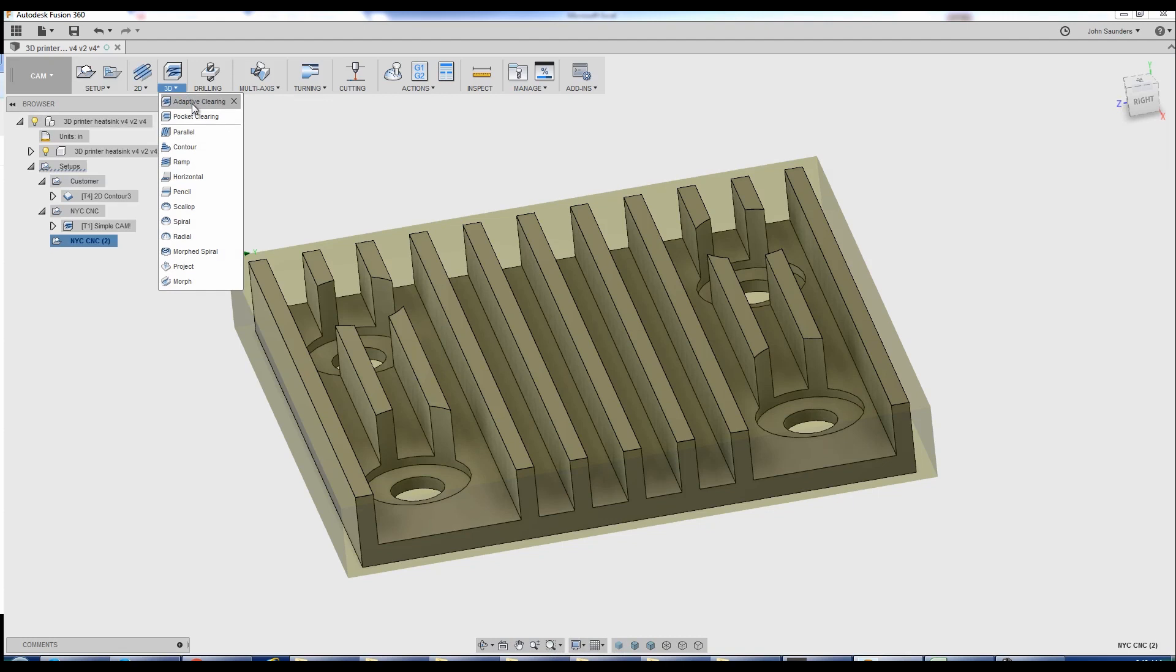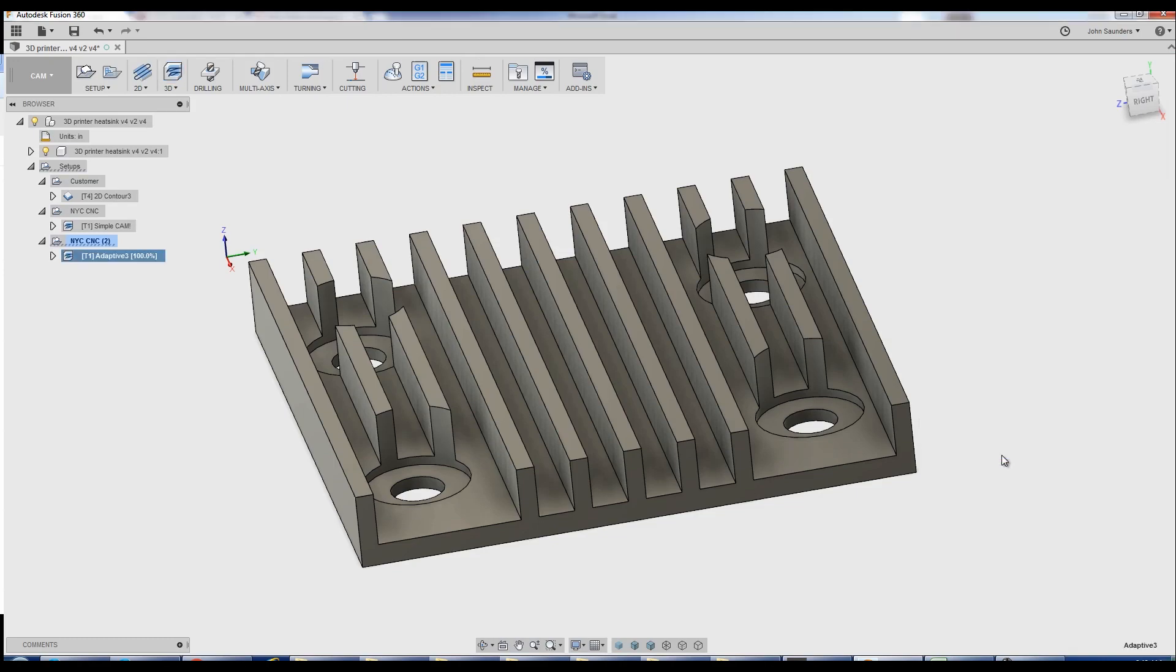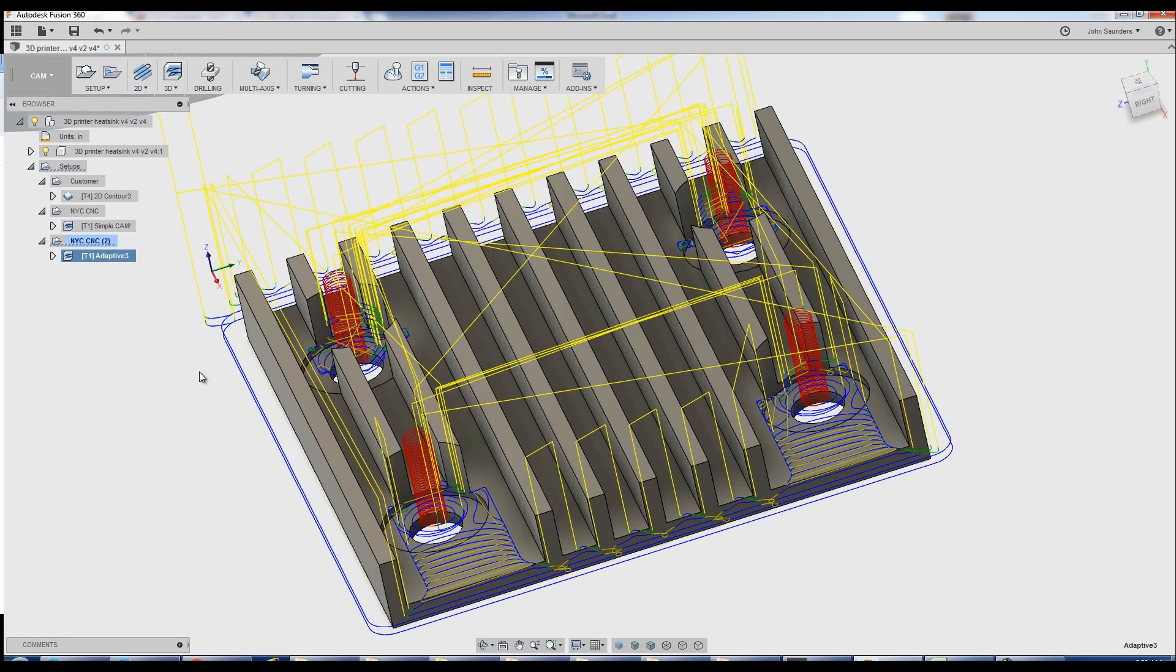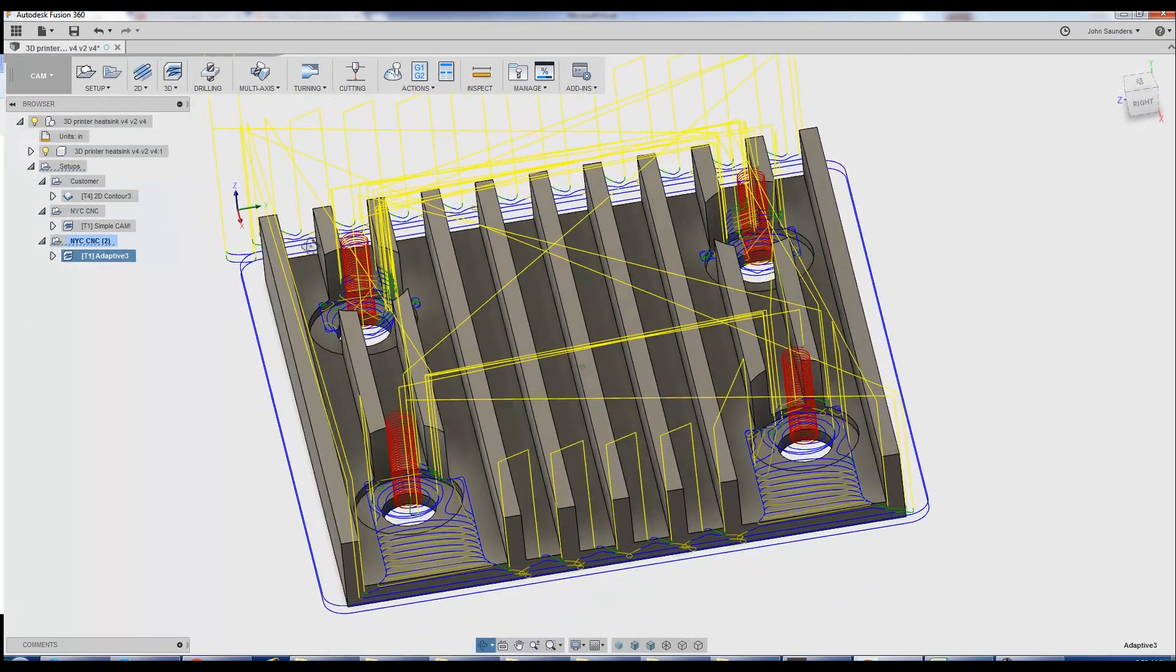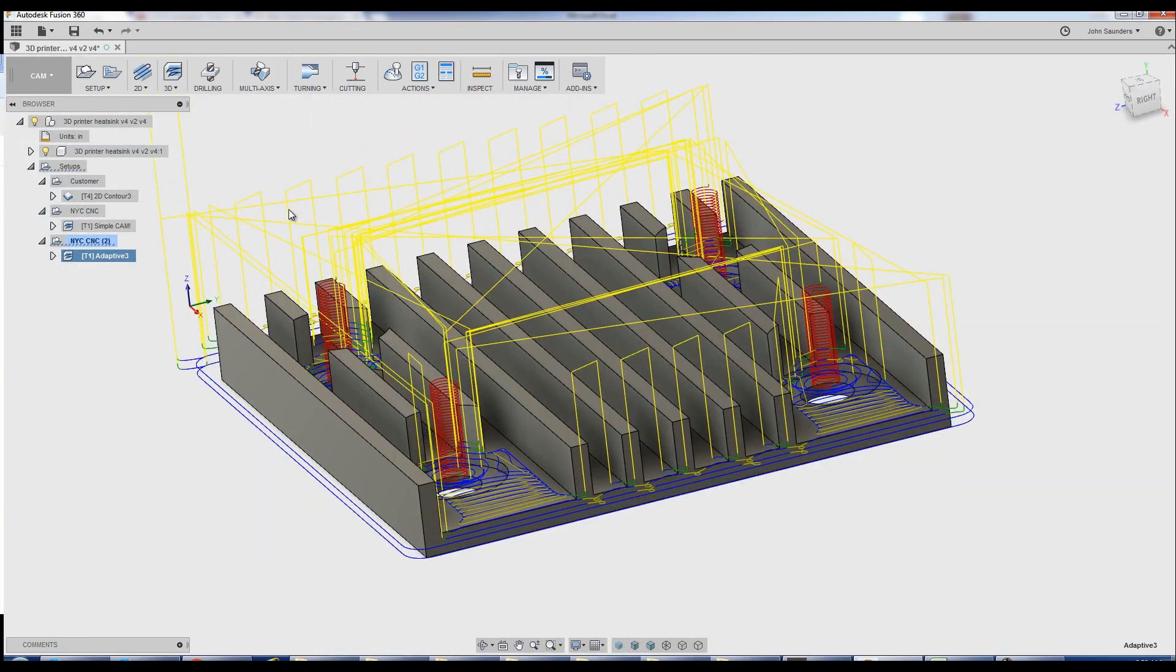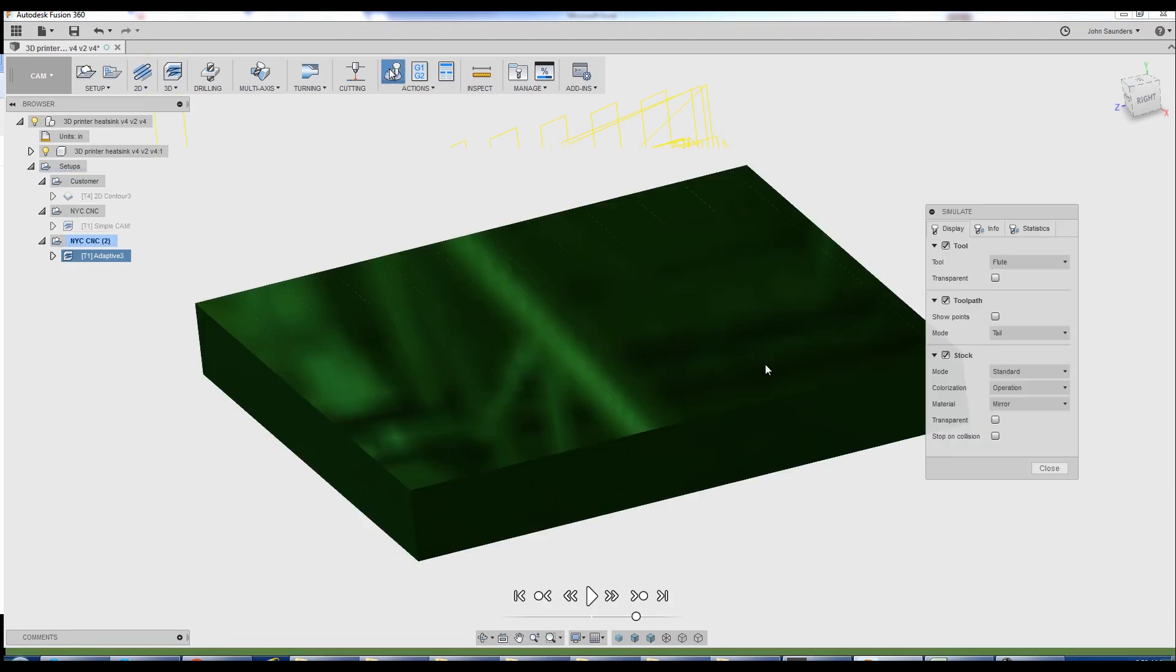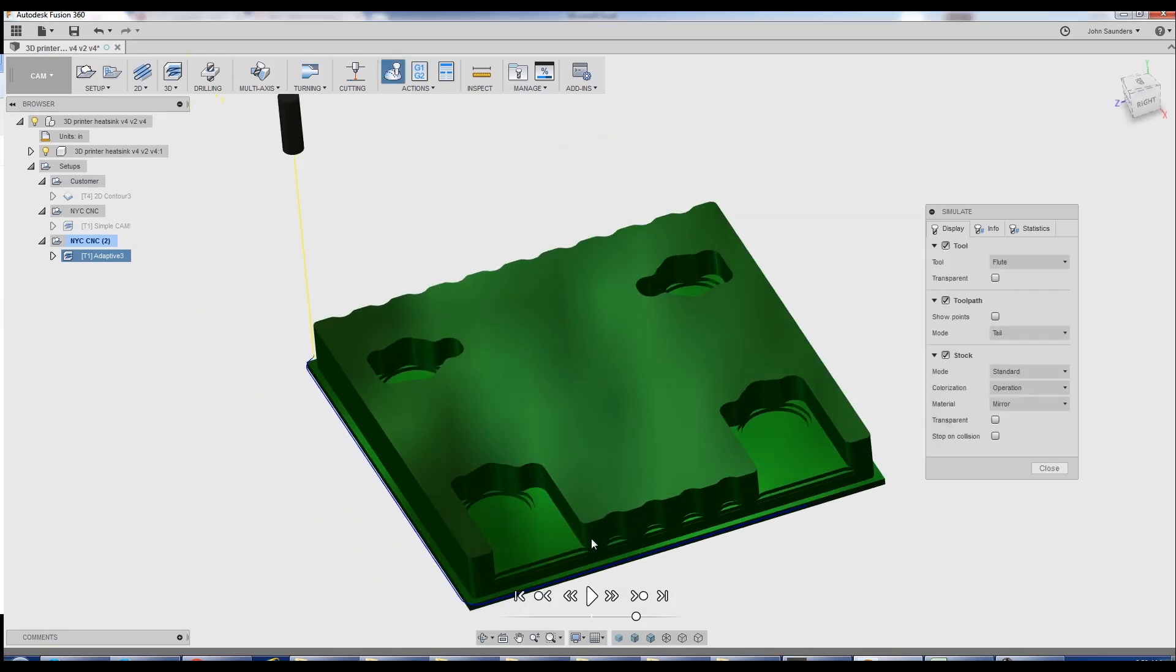3D adaptive clearing. One sixteenth inch end mill. Watch this. Just click OK. So again, it's looking at your solid model and it's doing all the hard work for you. The problem, we don't have the part finished machine. Take a look. If we go to simulation and I go to end of toolpath, not quite there. Well, why not?